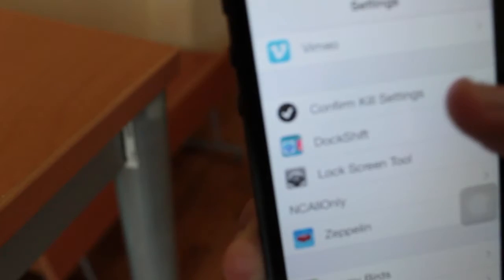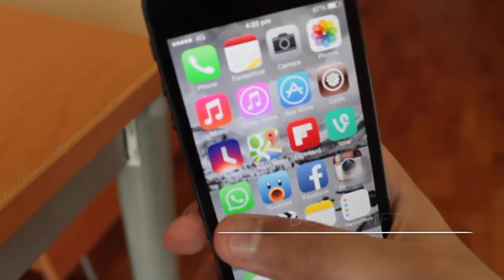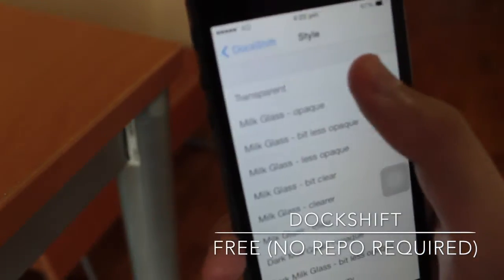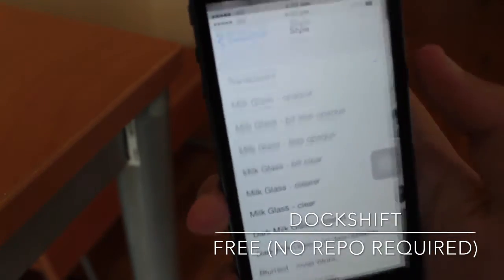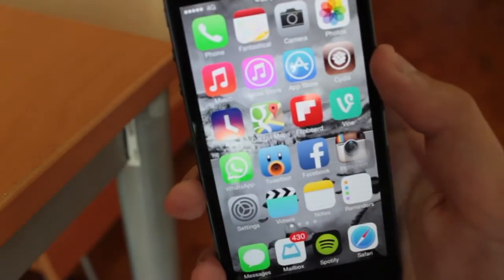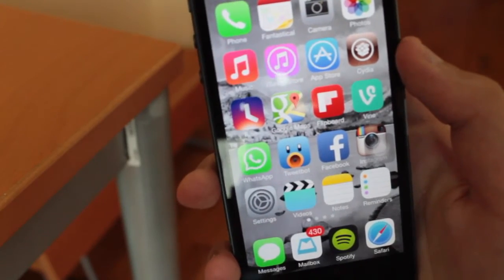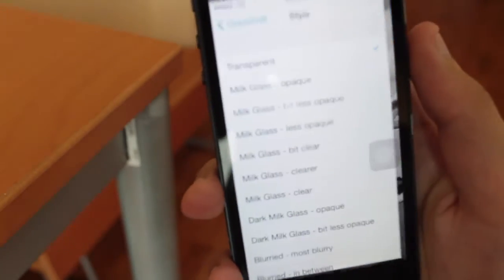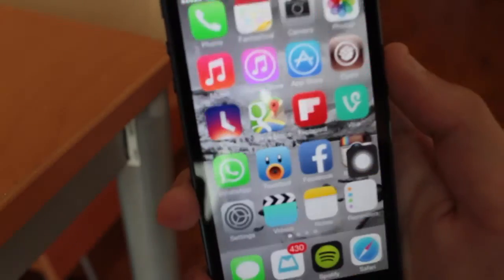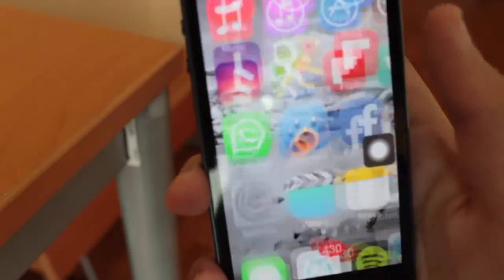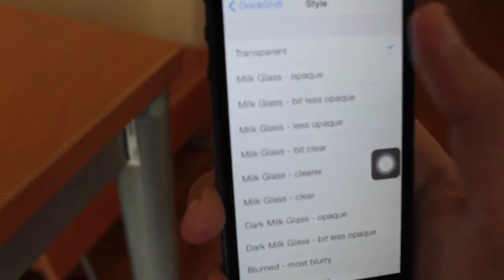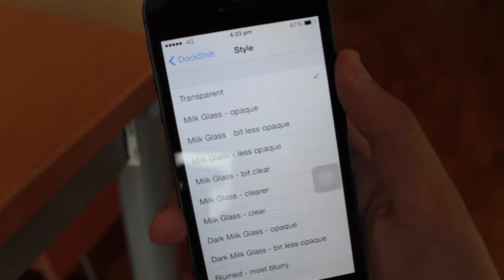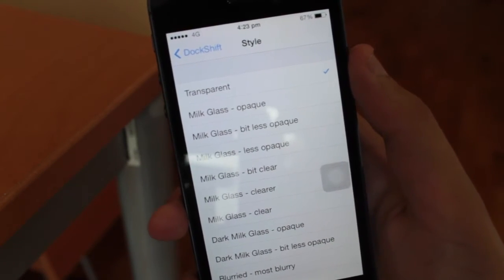Next, we have DockShift. Now take a look at my iOS 7 dock running on your iOS 7 device. Now look at it again, and you will notice that the opaque background of it has been removed. I achieved this with DockShift. It basically allows me to customize my iOS 7 dock, and I like to put it on transparent as it removes the entire opaqueness of it and just lets me view my wallpaper. Definitely check this one out.